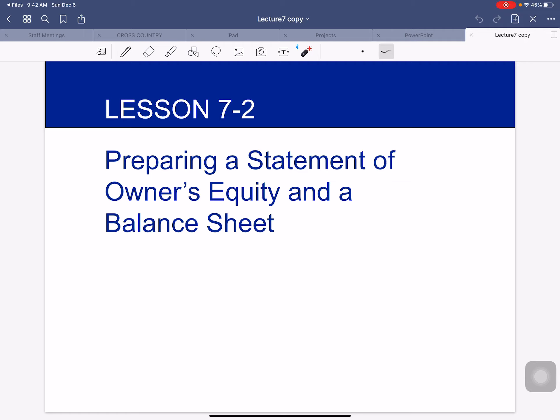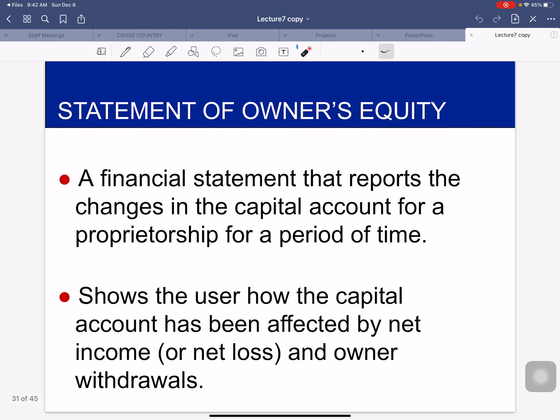Lesson 7-2 talks about preparing a statement of owner's equity and a balance sheet — the other two statements we are going to prepare this chapter. A financial statement that reports the changes in a capital account for a proprietorship for a period of time is called a statement of owner's equity.